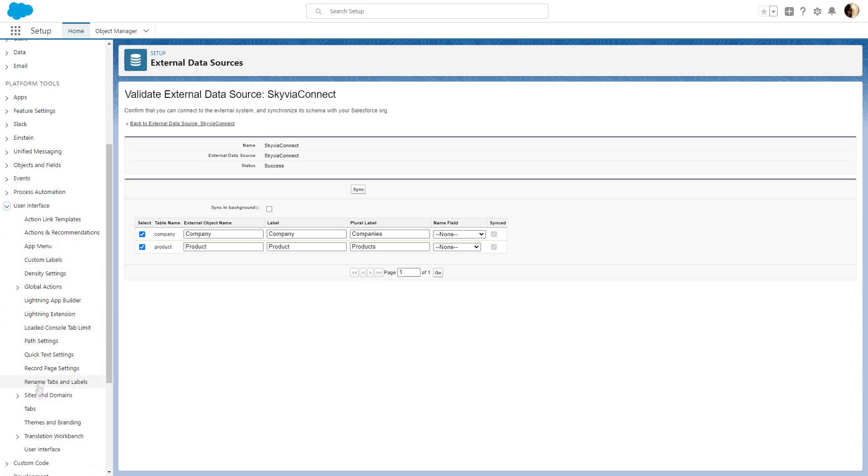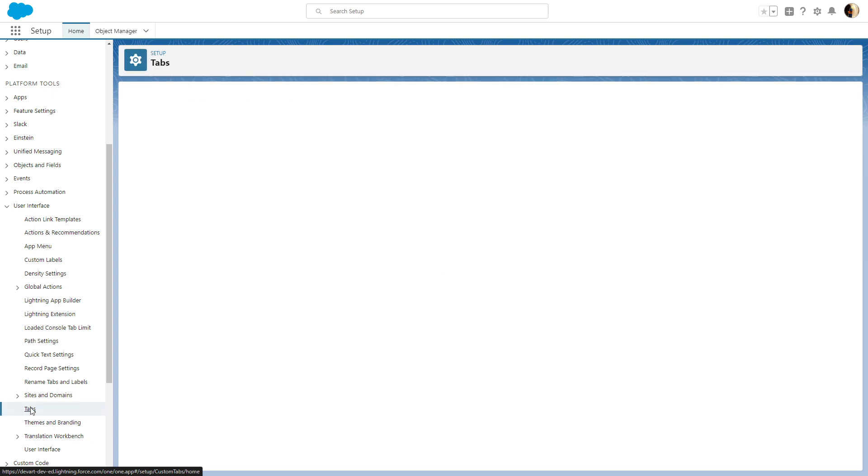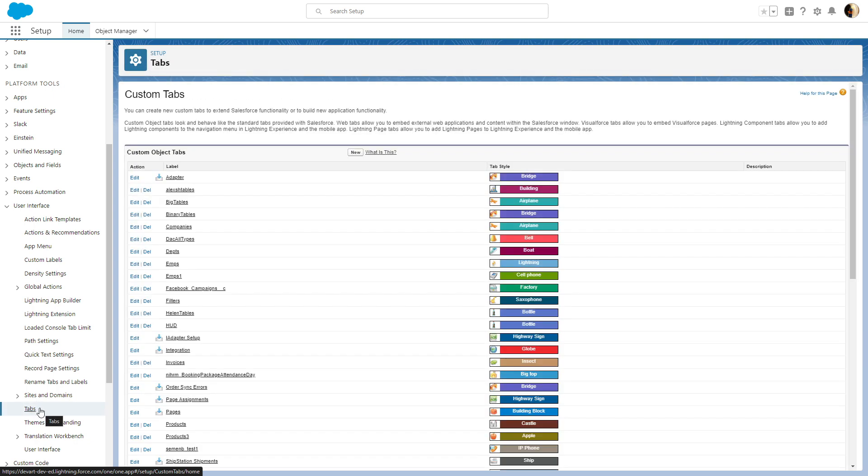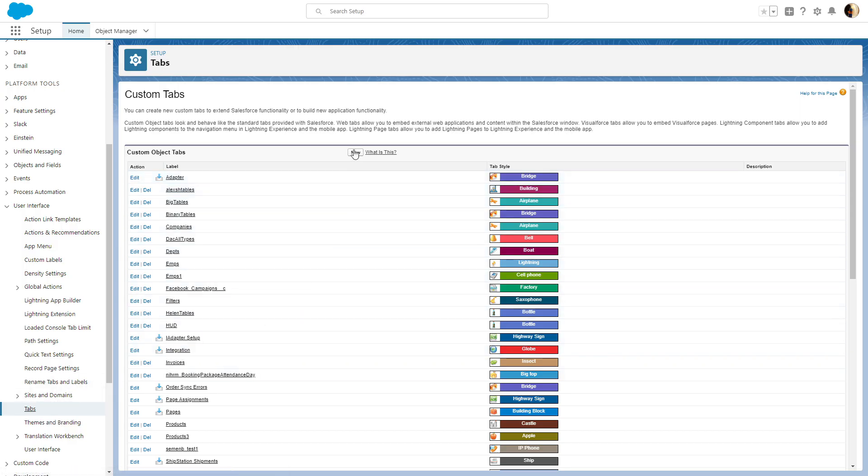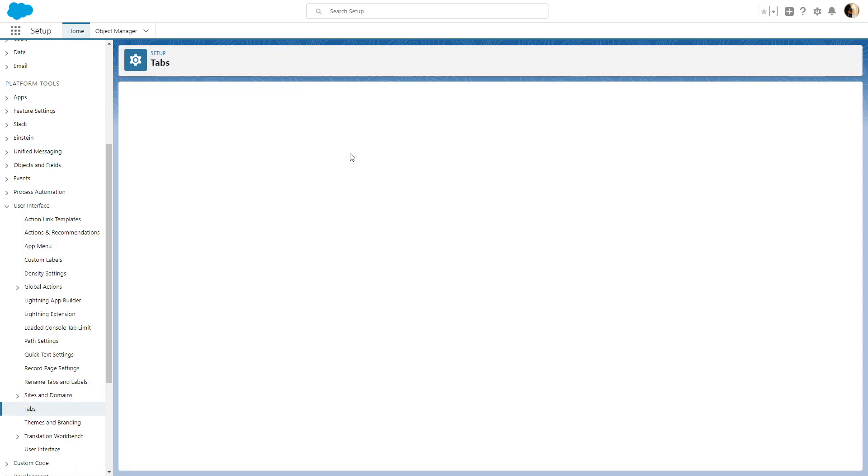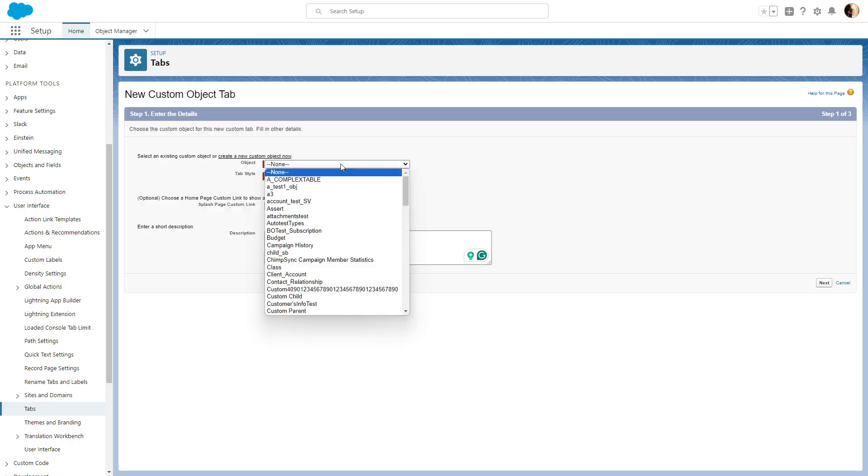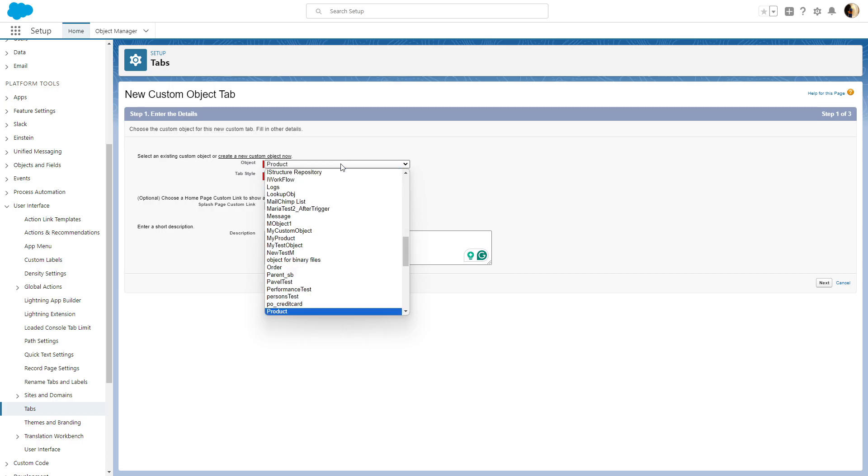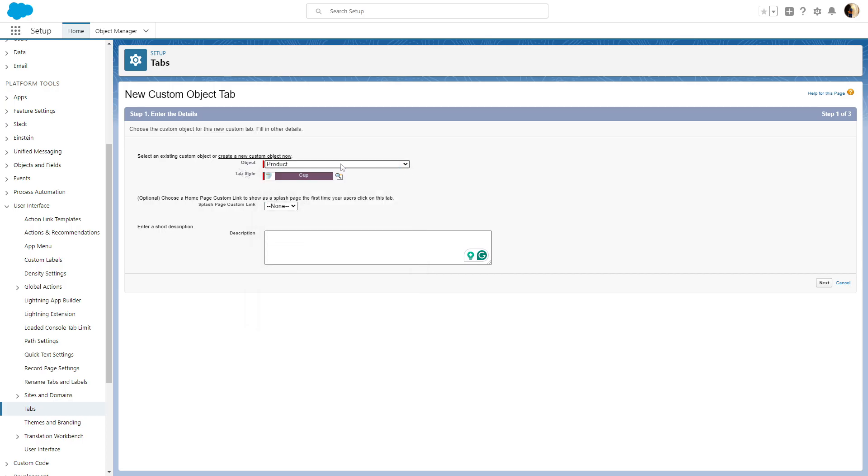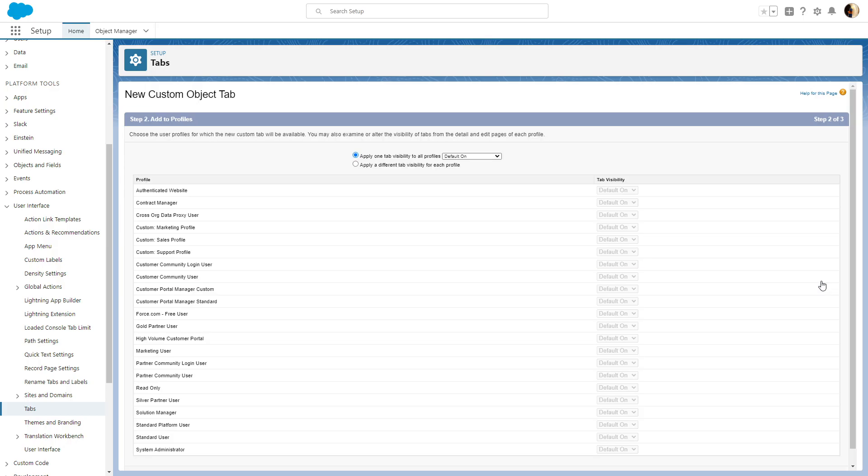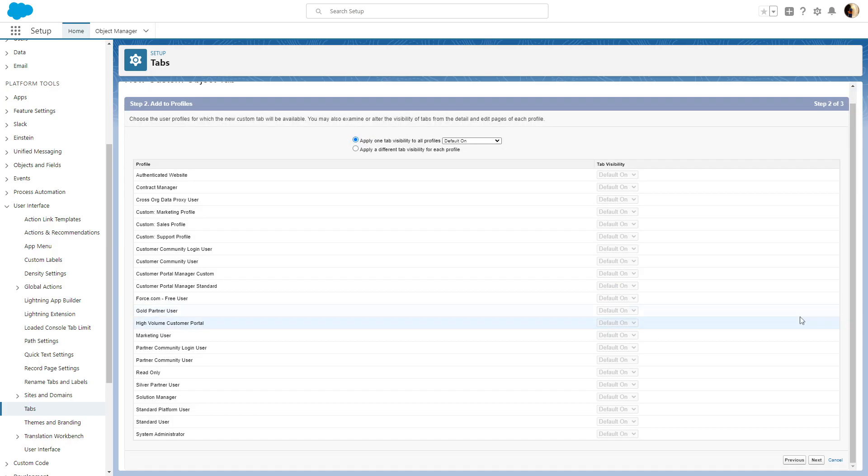To do so, go to Setup and under Platform Tools, click User Interface and choose Tabs. In the Custom Object Tabs pane, click New, select the required object, and set the tab style and description. Specify the tab visibility settings and configure the tab availability for custom apps.